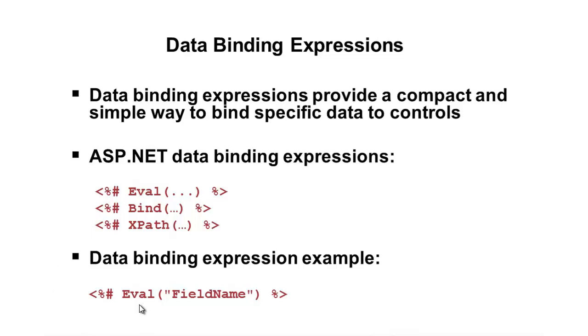the Eval statement allows us to say, hey, I want to write out the value of, and then we can put, for instance, FieldName here. If that was one of our fields, we're getting back from the database. So, Eval is very common, something you use quite often in your ASP.NET web forms when data binding.